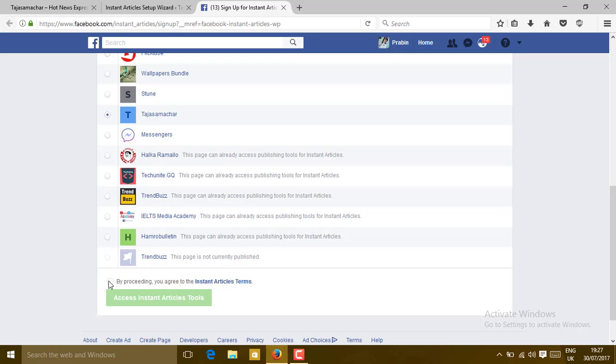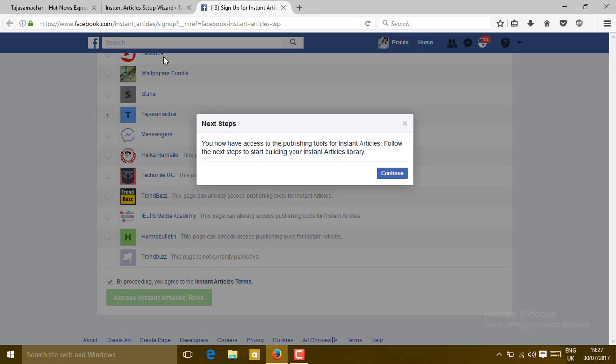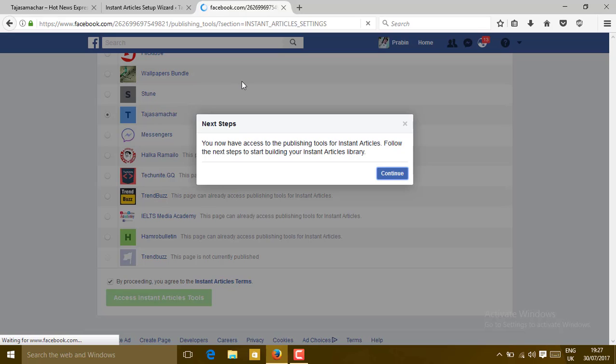Click on 'By proceeding you agree to the Instant Article terms' and click on Access Instant Article Tools. Then click on Continue. Now you will get redirected to the page in the Publishing Tool options.